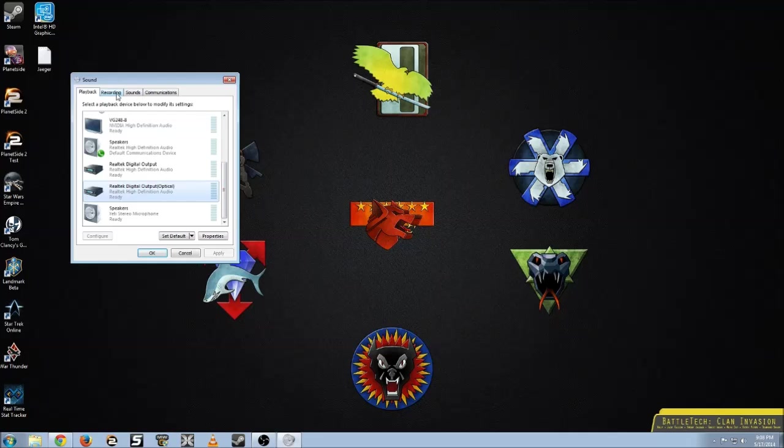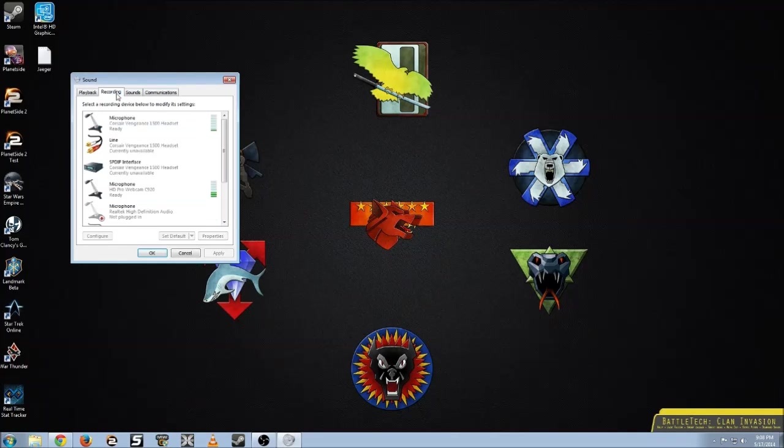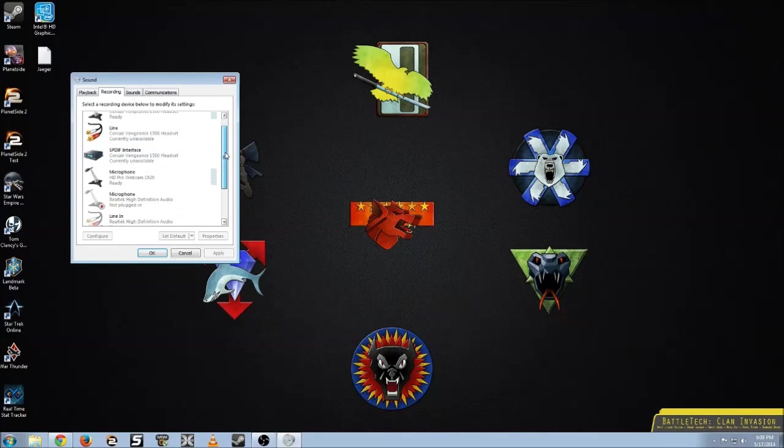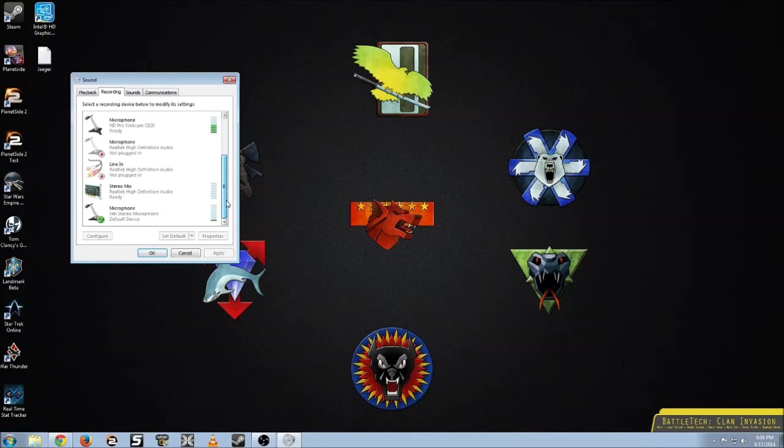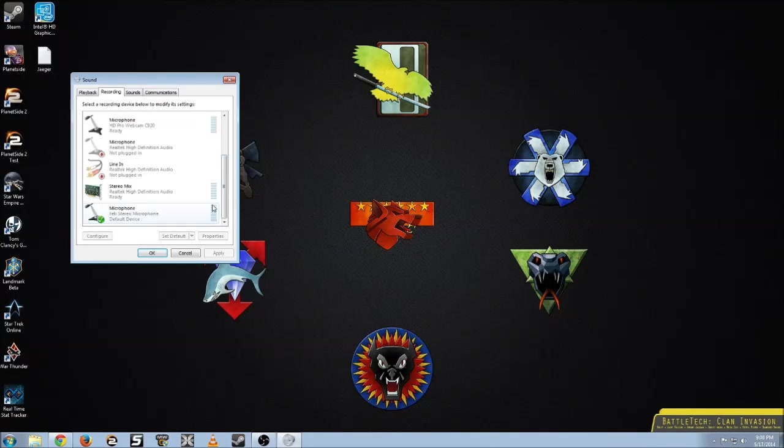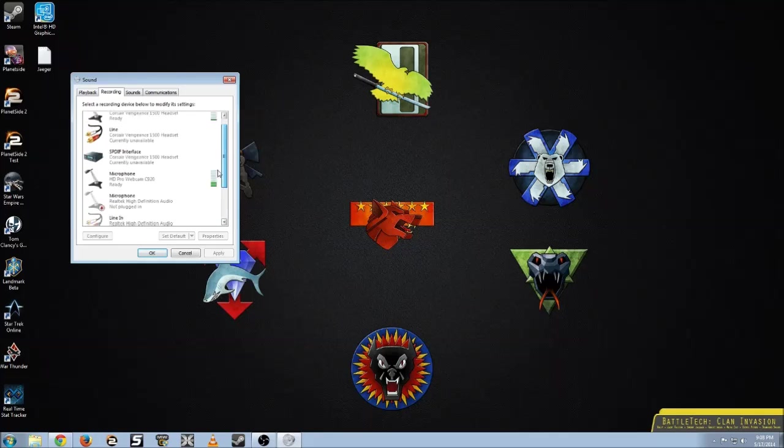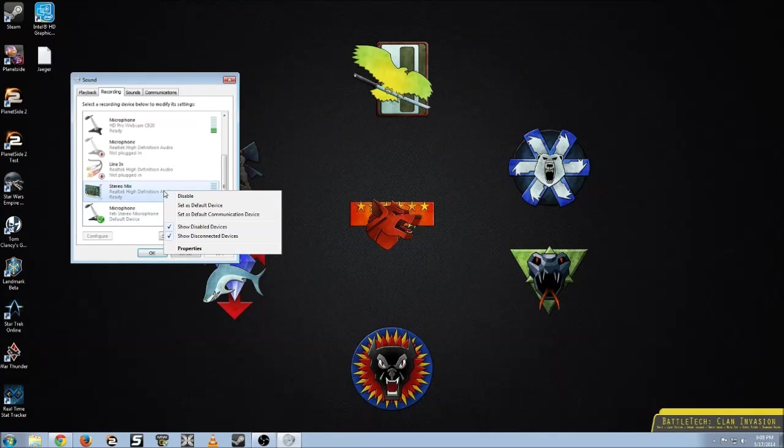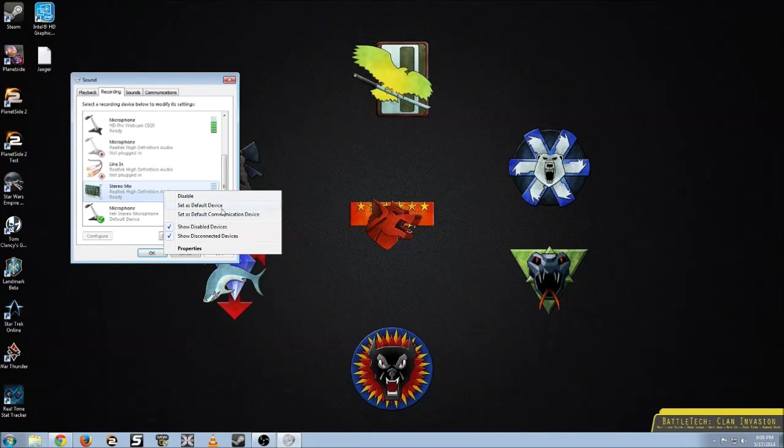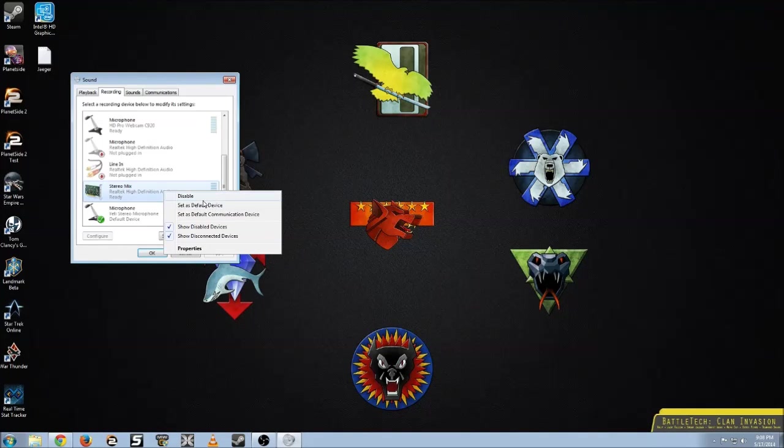Alright, next we're going to go to recording. You see right now my microphone is set as my default device. You want to go to your stereo mix. It might be disabled, you might enable it so it'll show up.